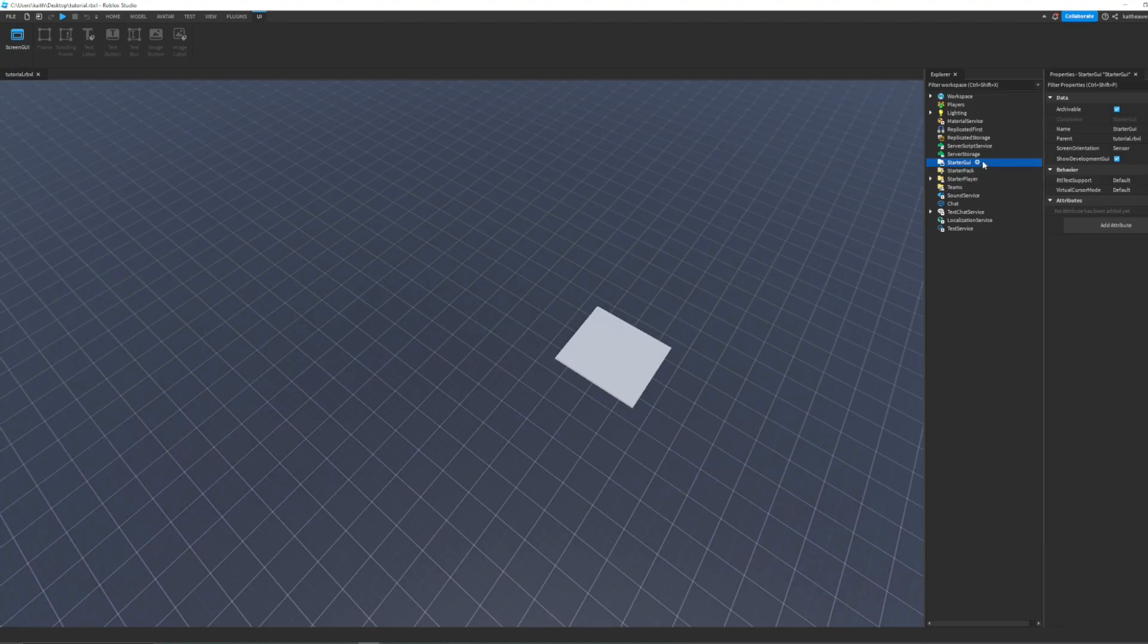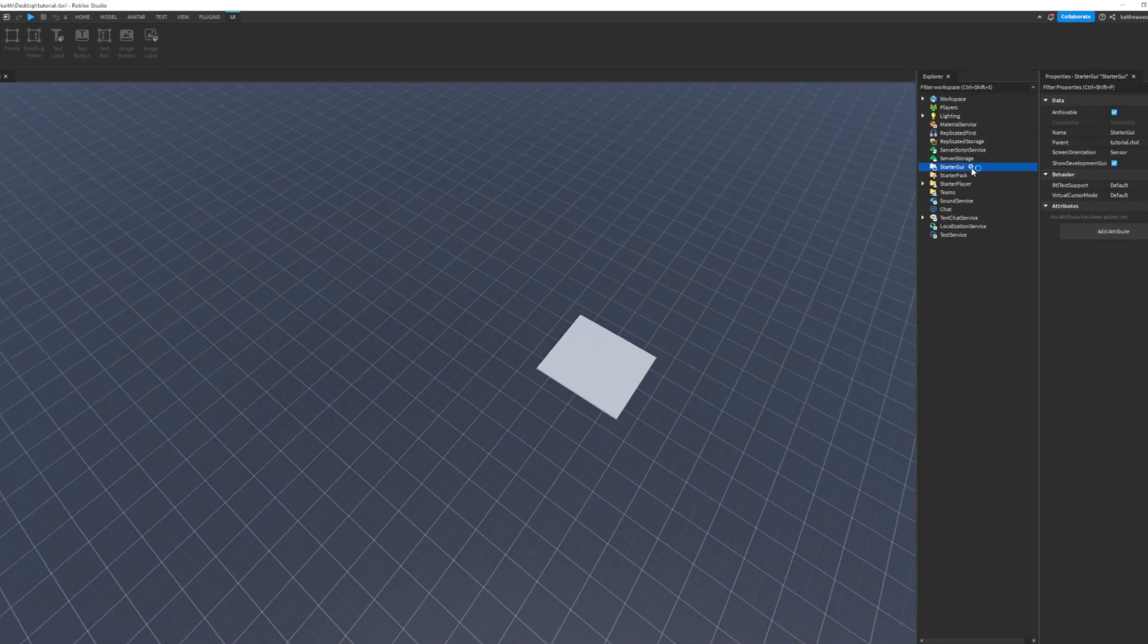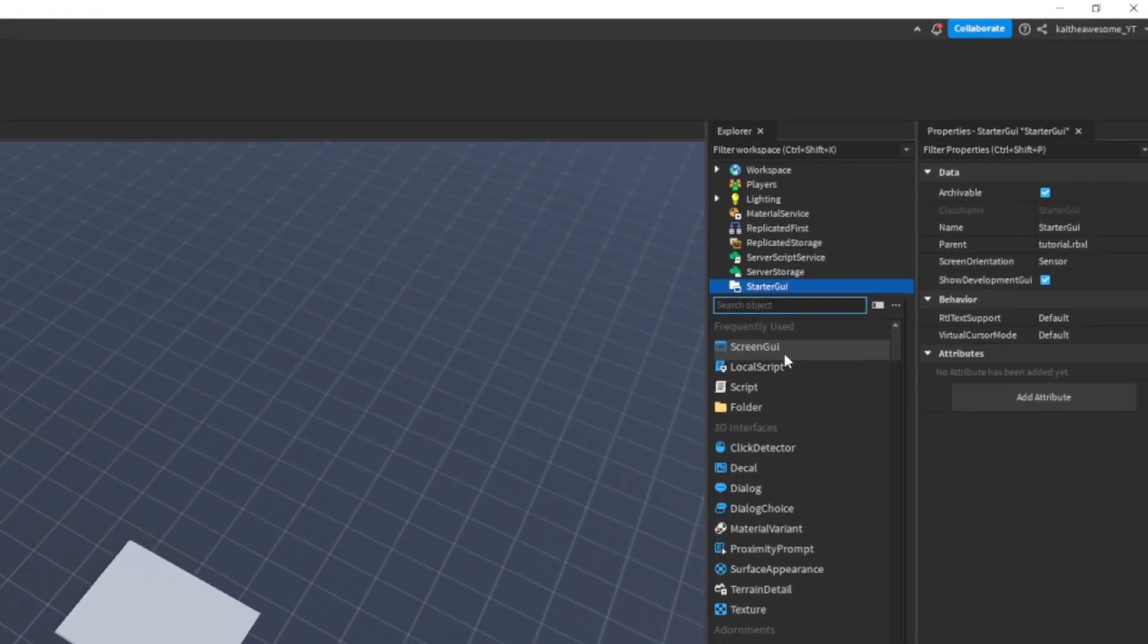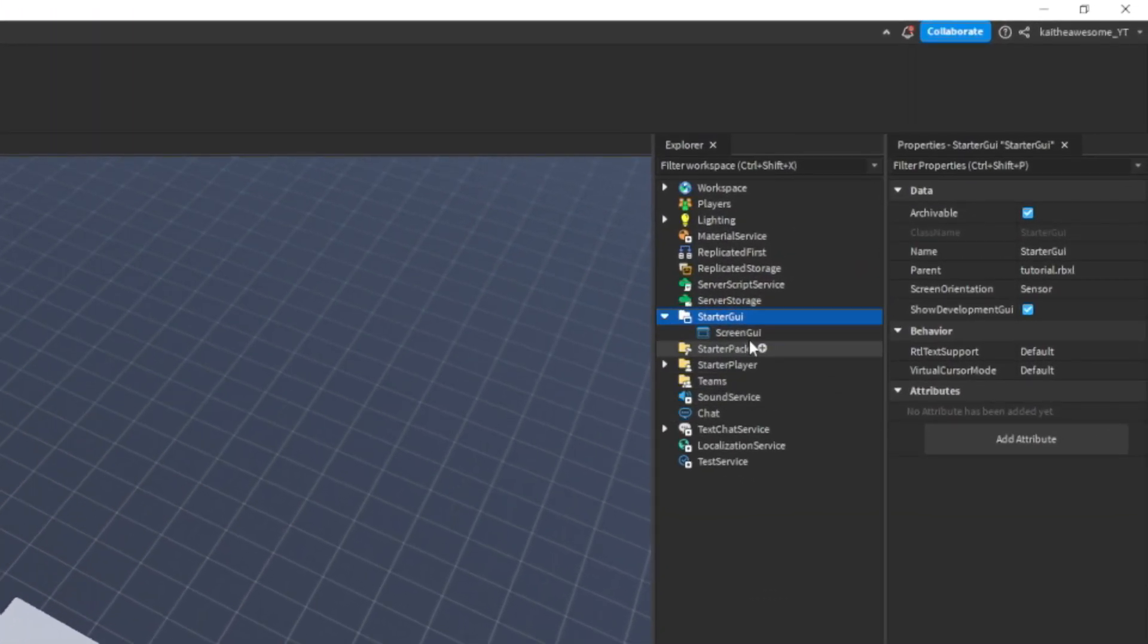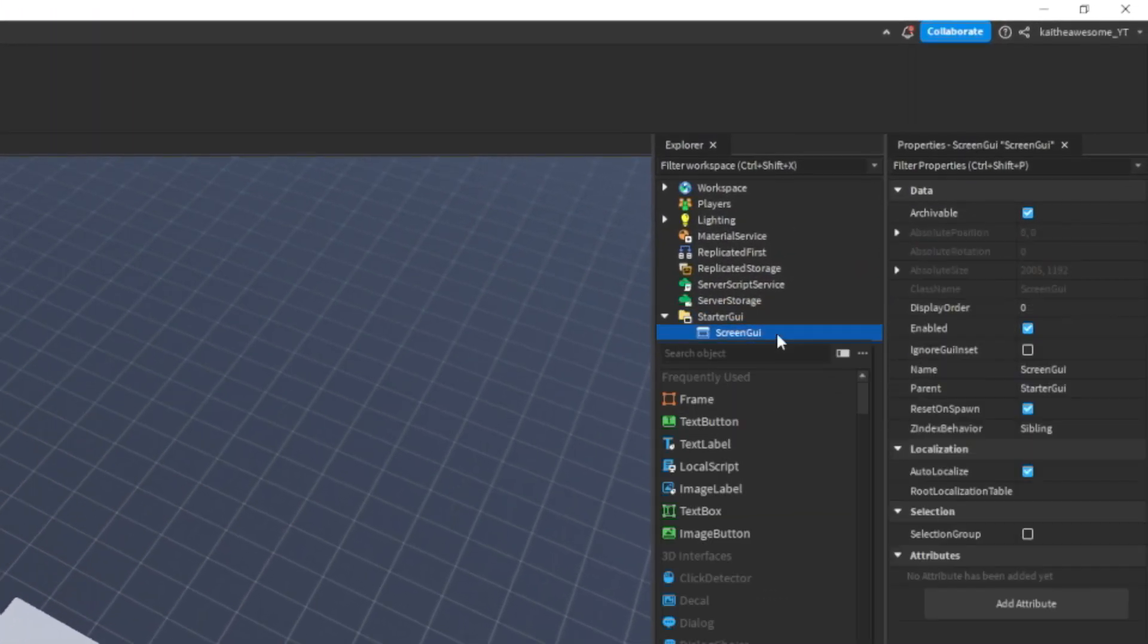Alright, the first thing we're going to want to do is go to StarterGUI and add in a ScreenGUI.